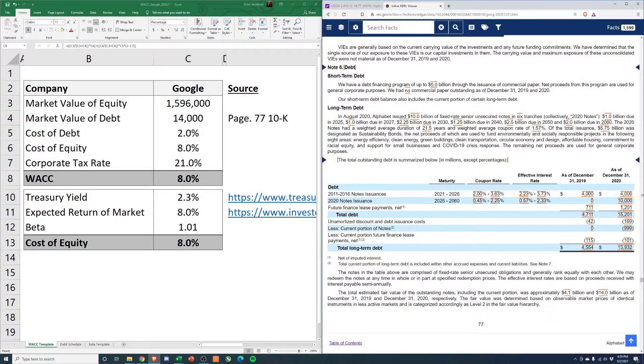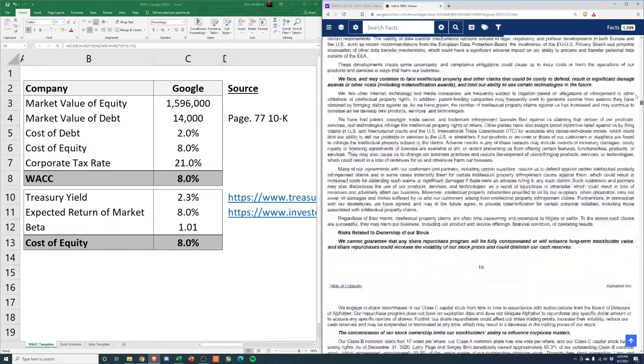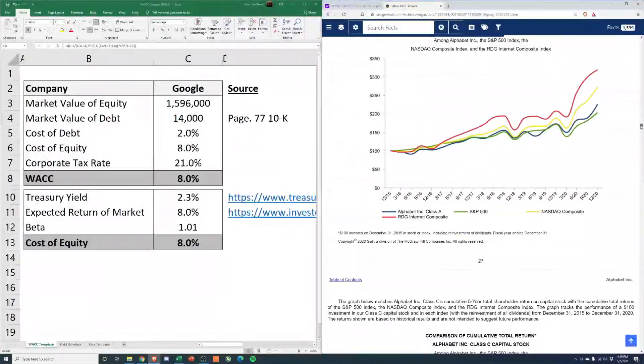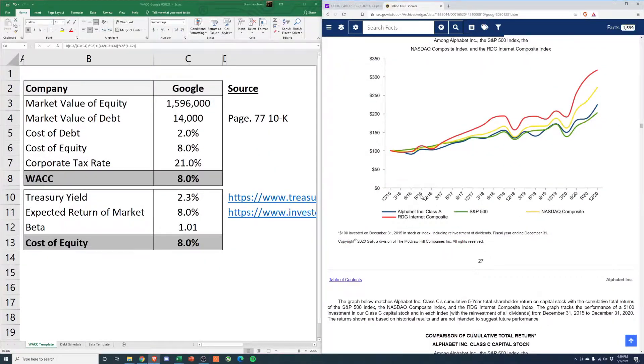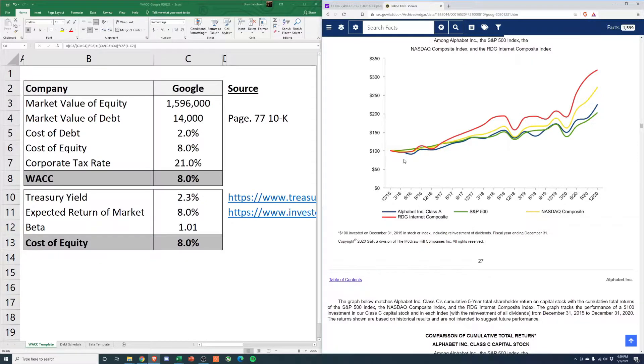And I actually think if we look at, they have a chart in here, all companies do, of how they've performed compared to the S&P 500. And I mean, honestly, if you look at them, they've actually, they're the dark blue line here.